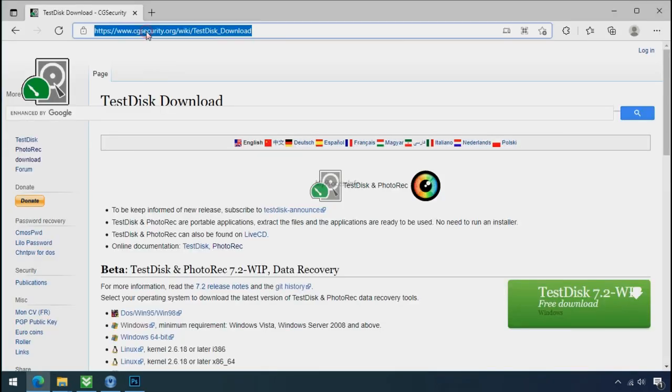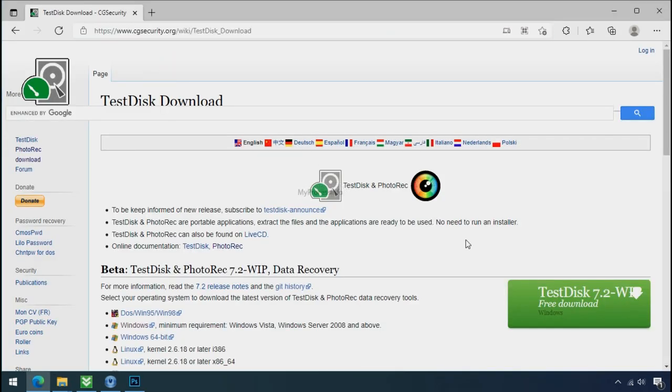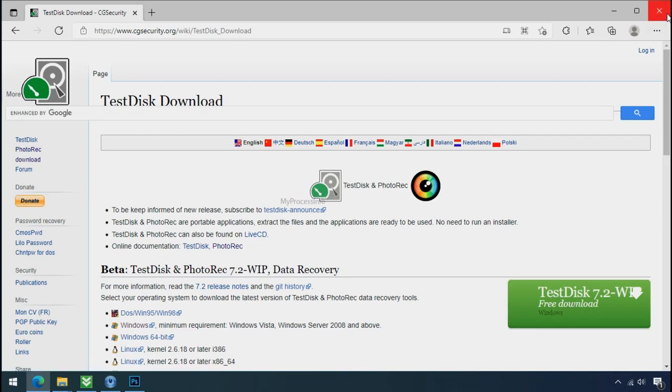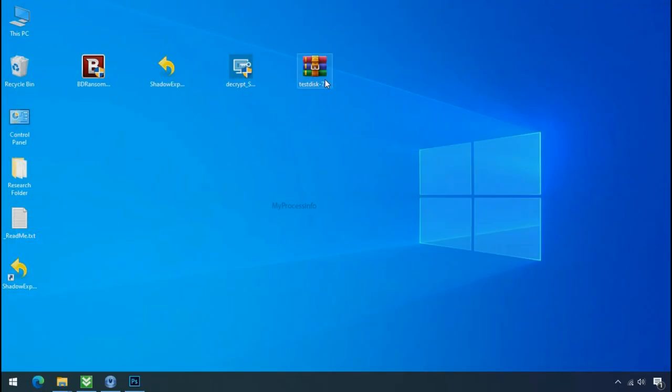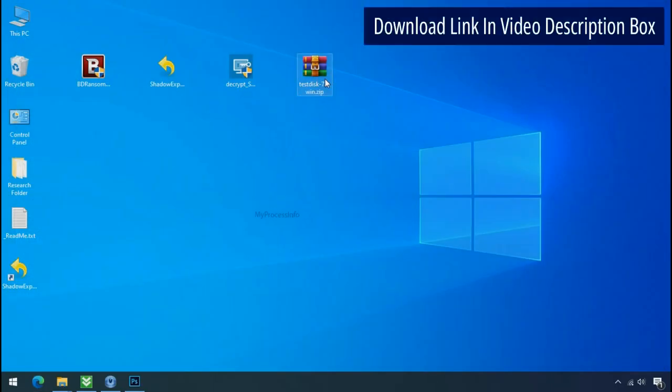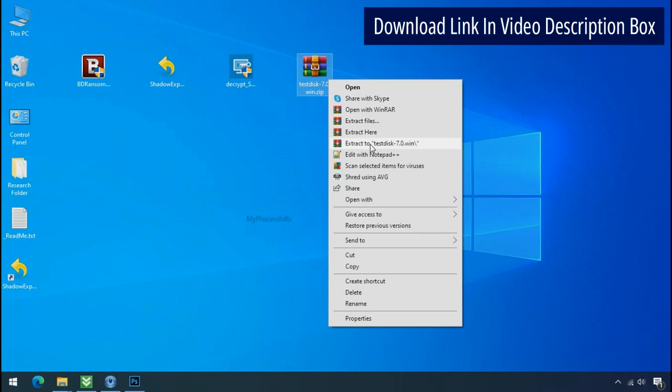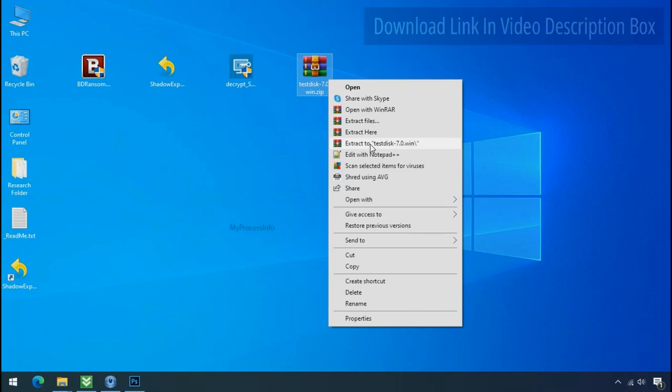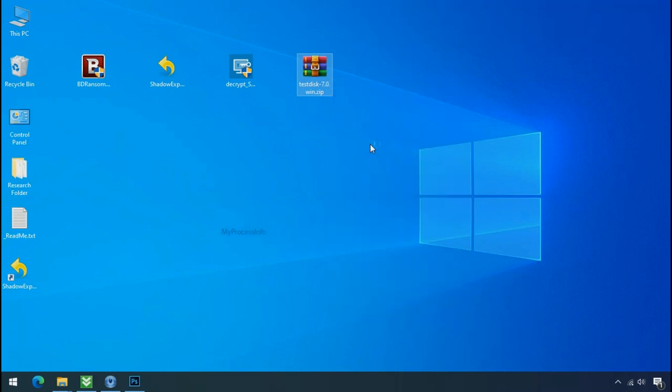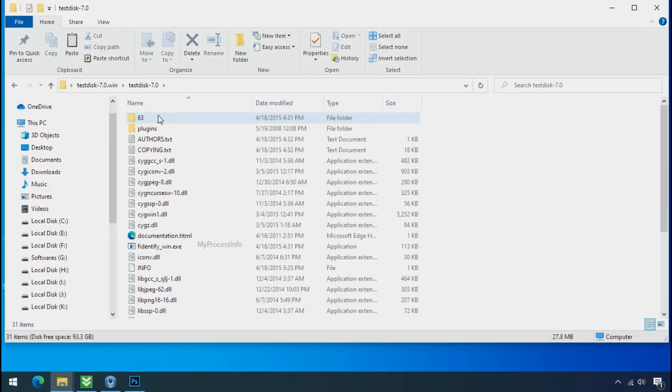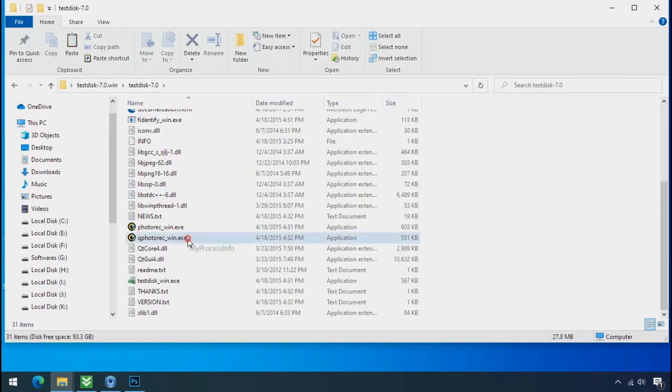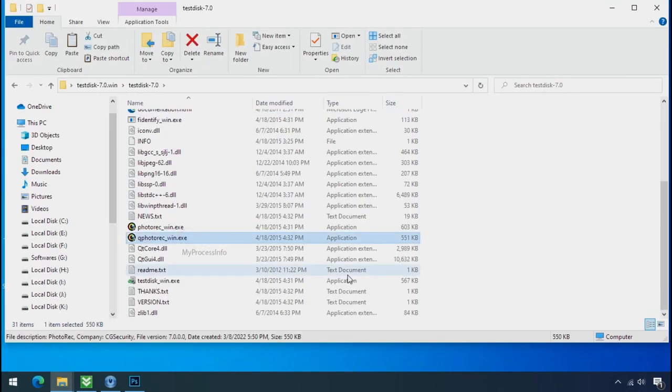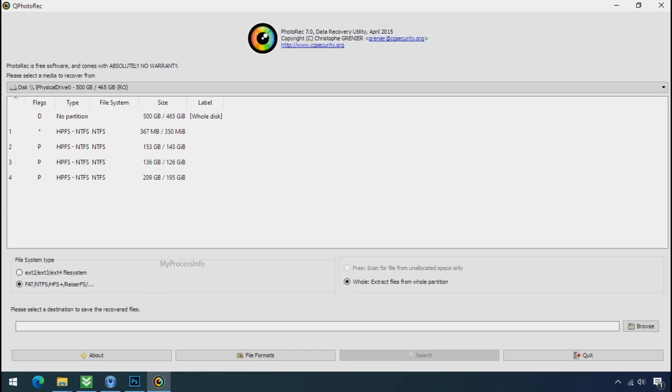So download the Photorex file recovery software. It is also free software. Go to the downloaded file. Right click and click on extract to. Open this folder and double click on qphotorex-win.exe. Software will open.